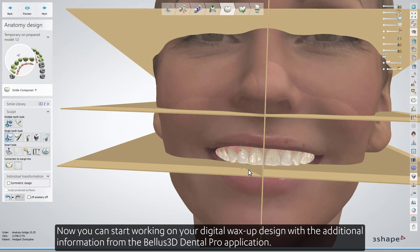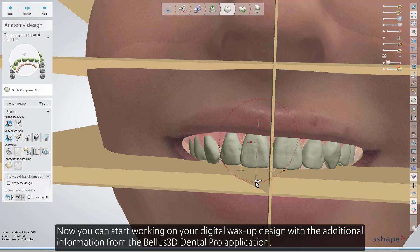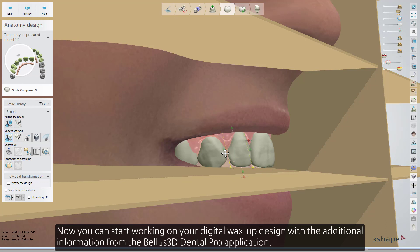Now you can start working on your digital wax up design with the additional information from the Bellis 3D Dental Pro application. Now you know how to import Bellis 3D scans into 3Shape Dental System. Thank you for watching.